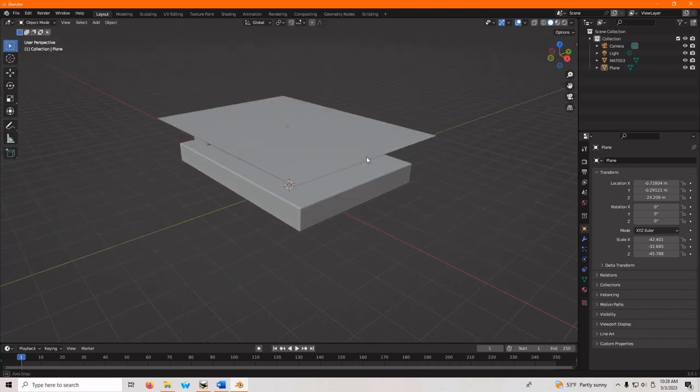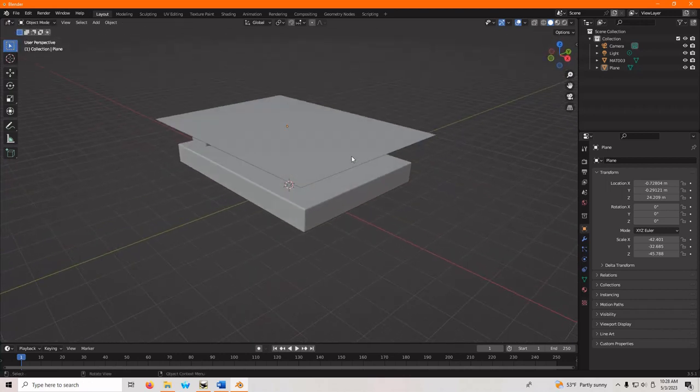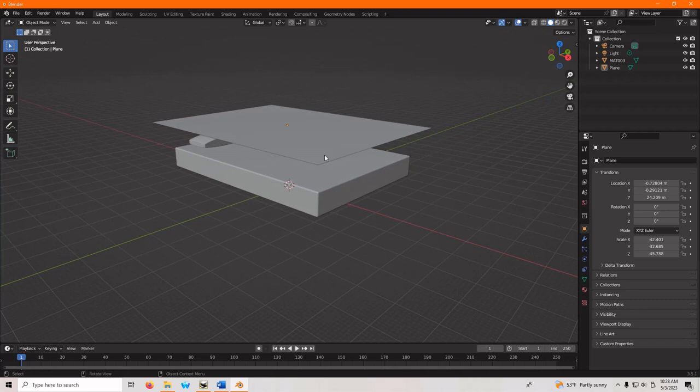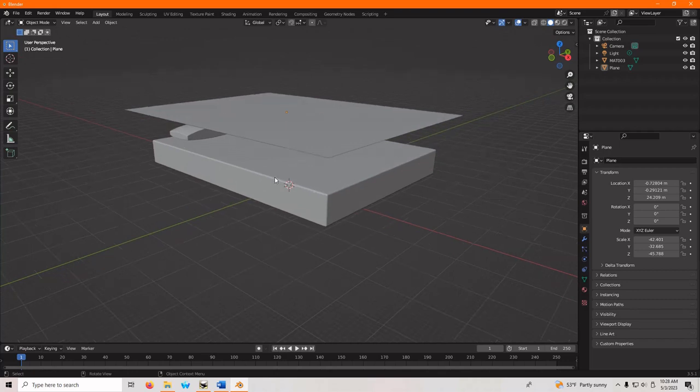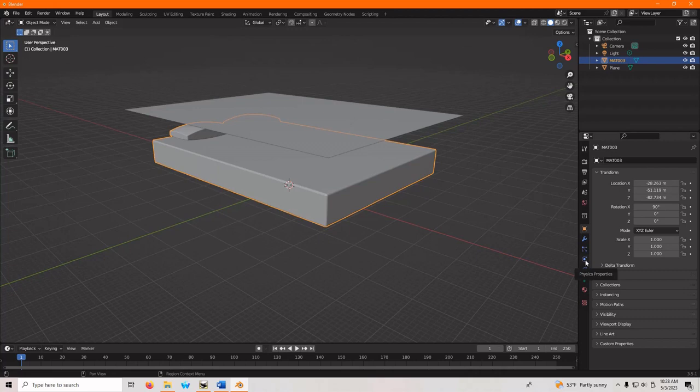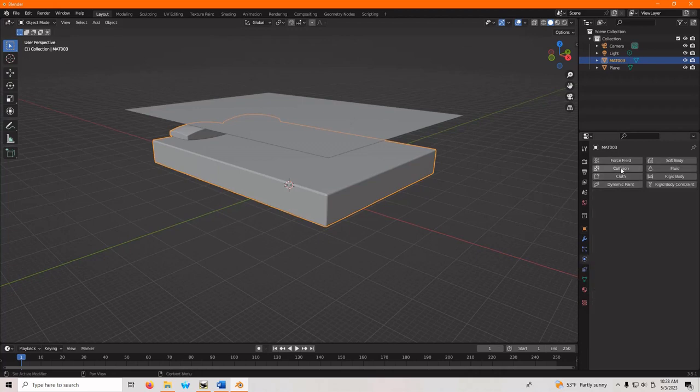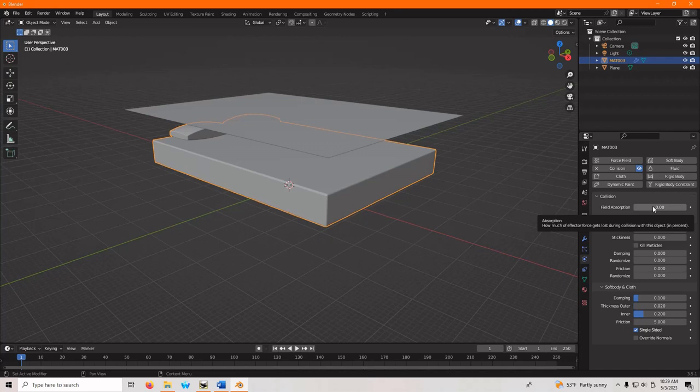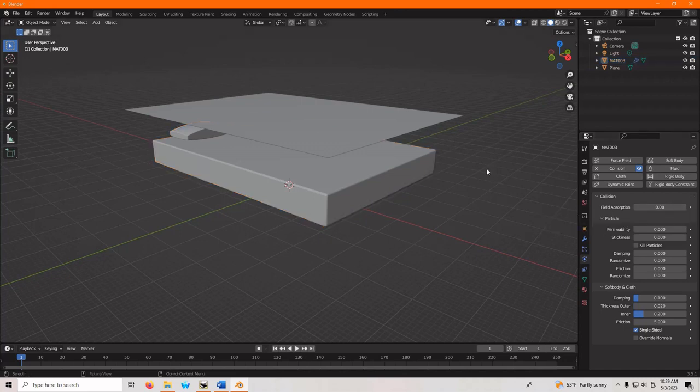So here's where the fun happens, where we use our physics modeling in Blender. We're going to make the bed a collision object. So if we go to our physics and say collide, just stick to defaults. If you don't know Blender, the best thing you can do is just pick the defaults, which I'm going to do here. So we made that a colliding piece.